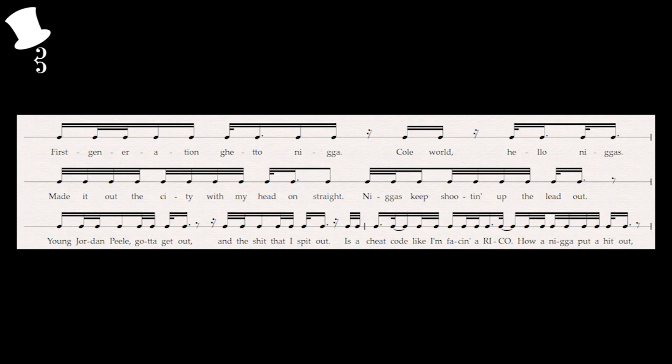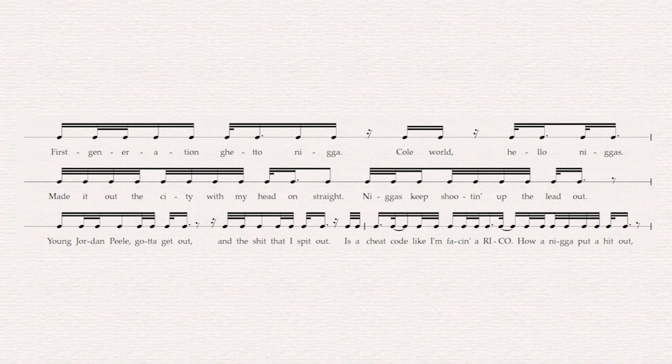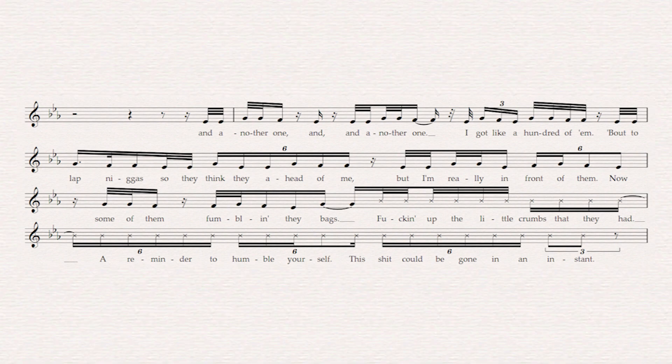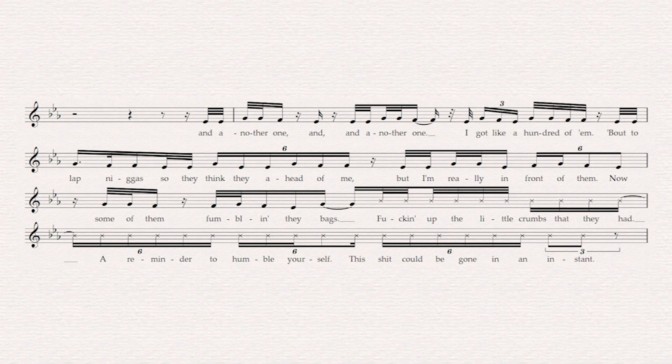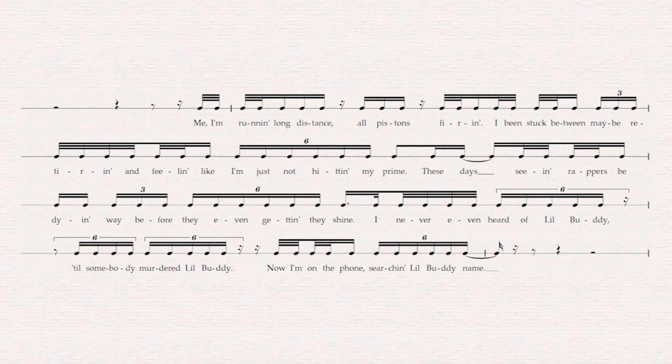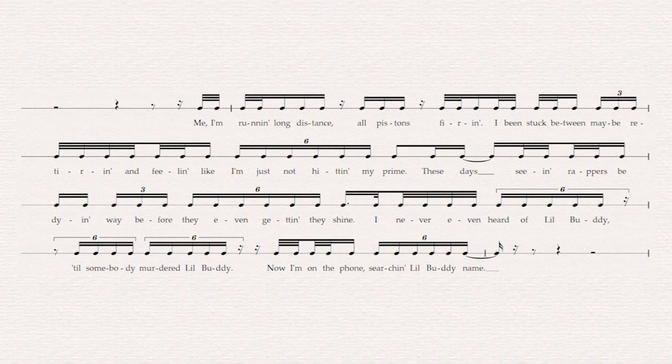J. Cole's verse actually juxtaposes Lil Durk's quite nicely. He is not singing, his rhythms are straight, and his flow is very tight. That being said in the following phrase while still keeping that very tight flow, he does add more triplets and he does sing for the majority of this phrase before transitioning back into straight rapping: 'And another one, and, and another one, I got like a hundred of them by the lap niggas so they think they're ahead of me but I'm really in front of them now. Some of them fumbling they bad, fuckin' up the lil' crumbs that they had. A reminder to humble yourself, this shit could be gone in an instant.' As we get into the next phrase he does go back to just straight rapping, no singing at all, but now you can see he's very much going back and forth between duple and triple just like Lil Durk was doing in his verse.